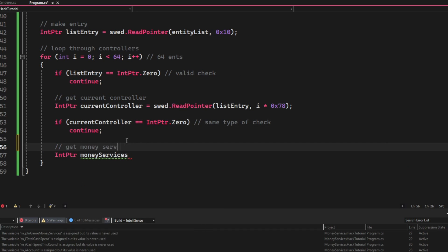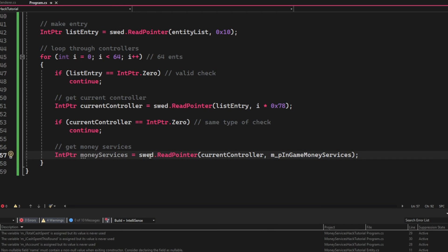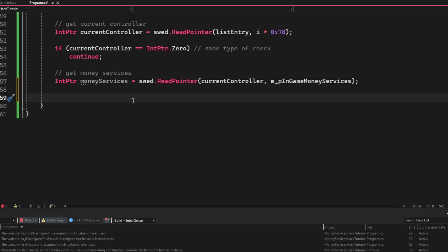Now the money services will be a pointer, so we will have to use the swed.ReadPointer with the current controller and then the InGameMoneyServices offset.